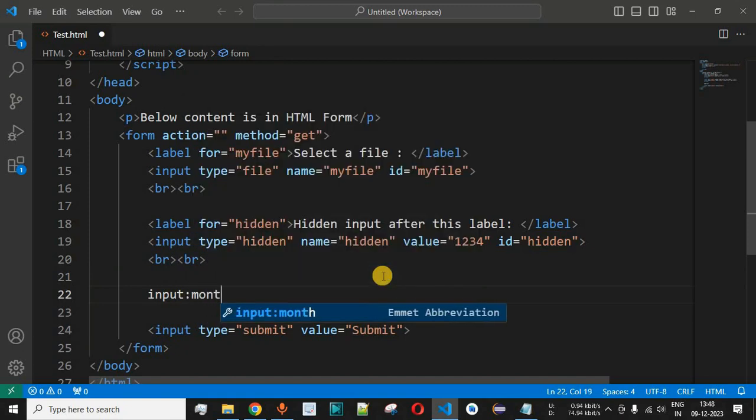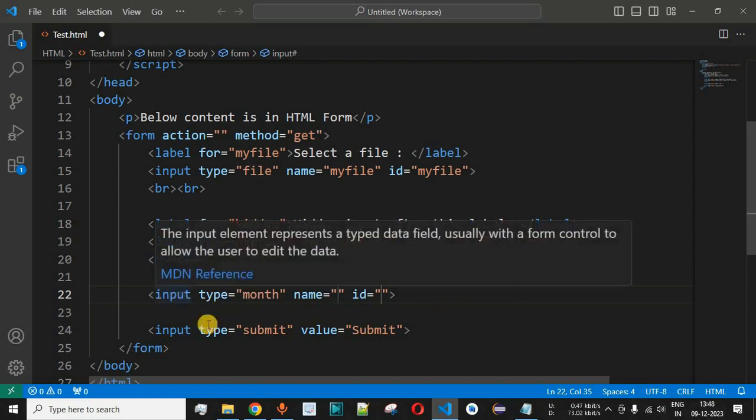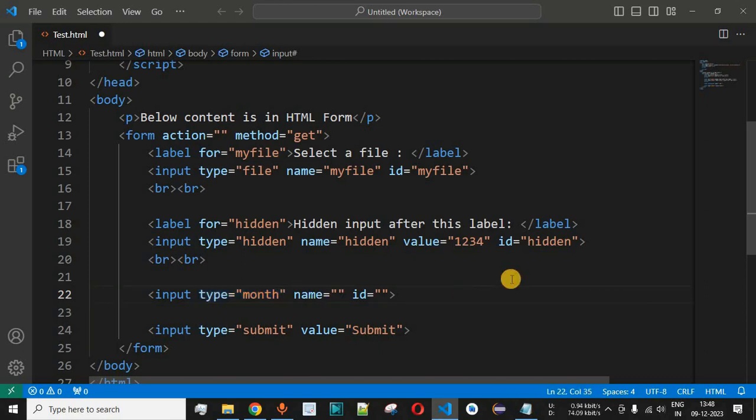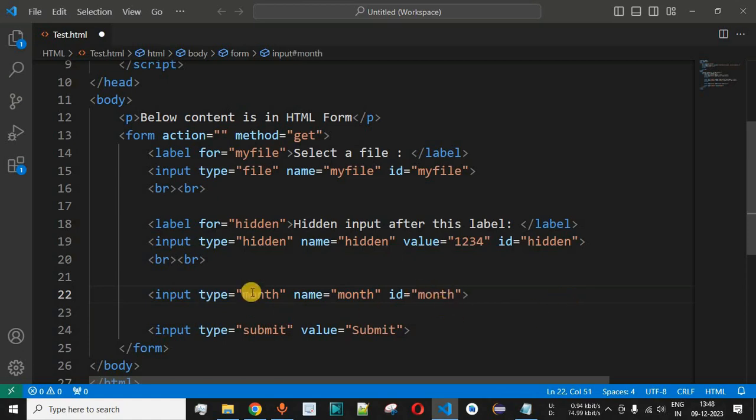So input colon month - as you can see this is the Emmet abbreviation over here which is a special feature of the VS Code that allows us to have the required attributes inside the input tag. Over here we have the type as month that is set, and then let's say we provide the name as month over here and the same value we provided to the id attribute as well.